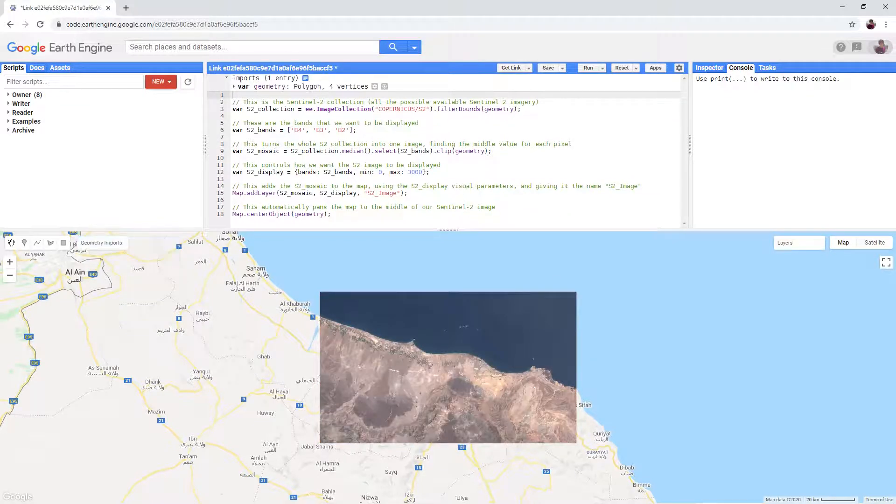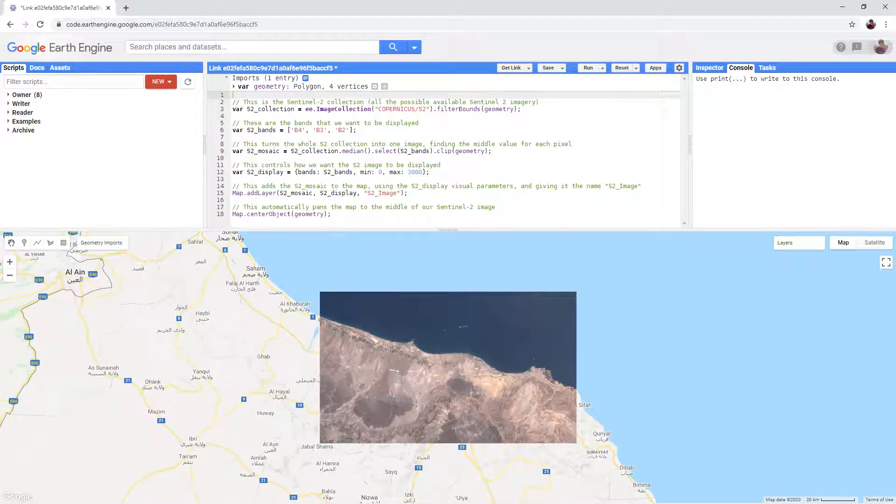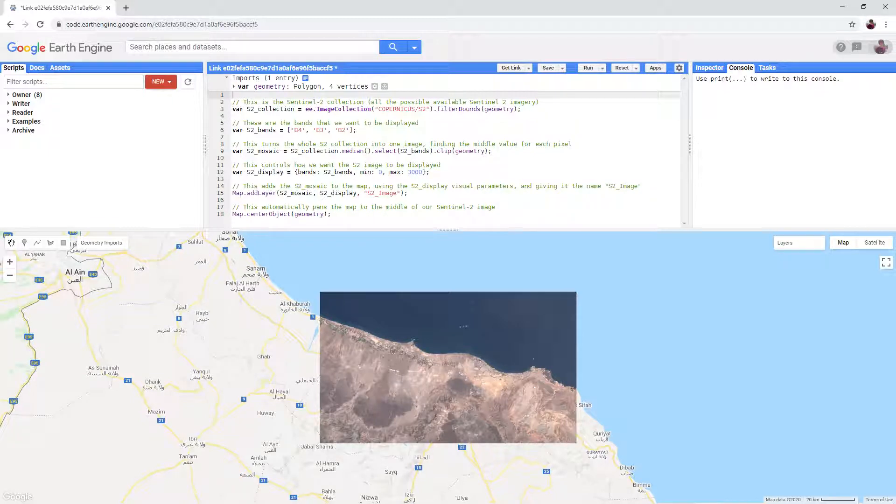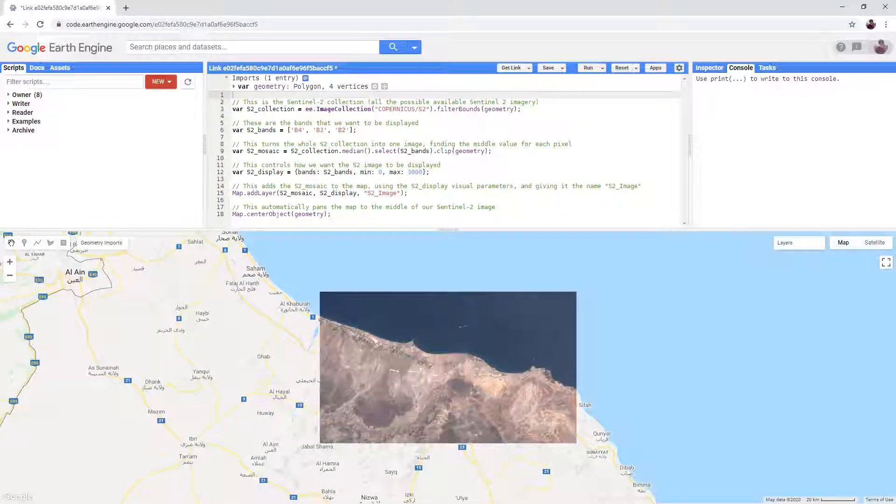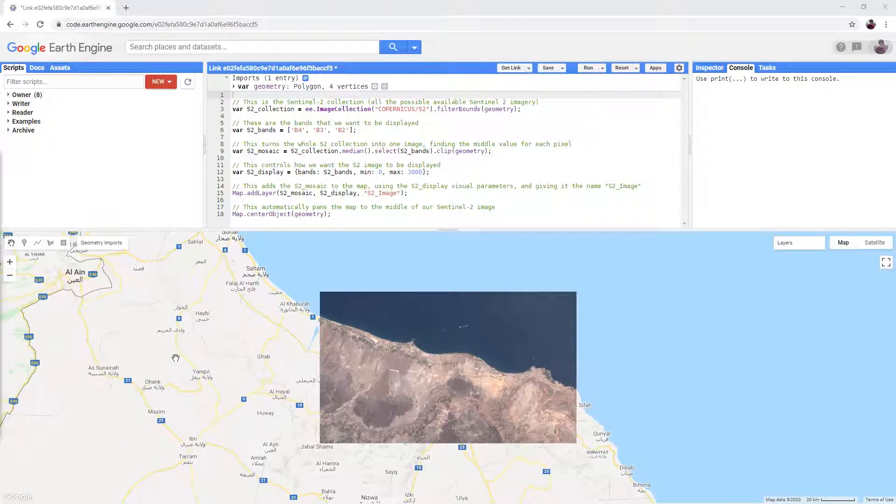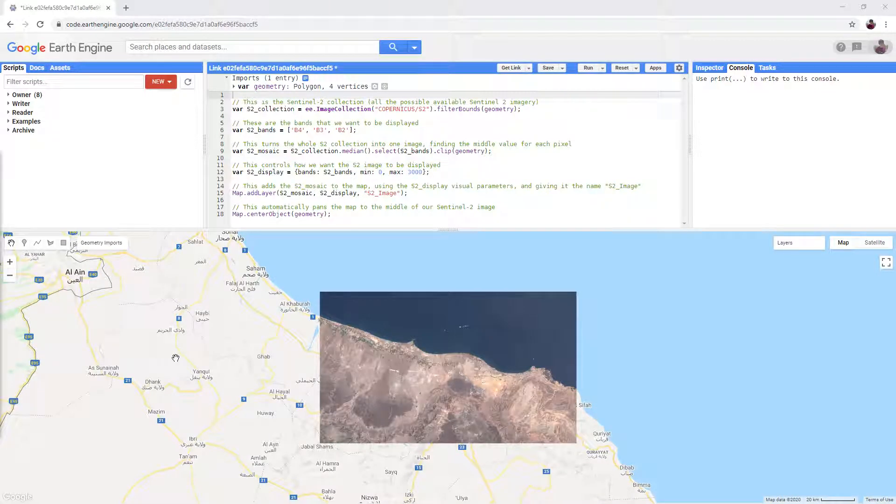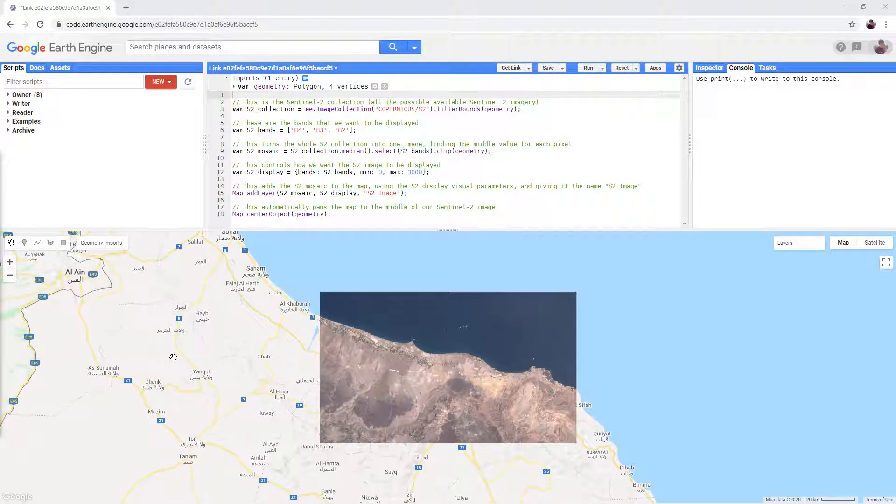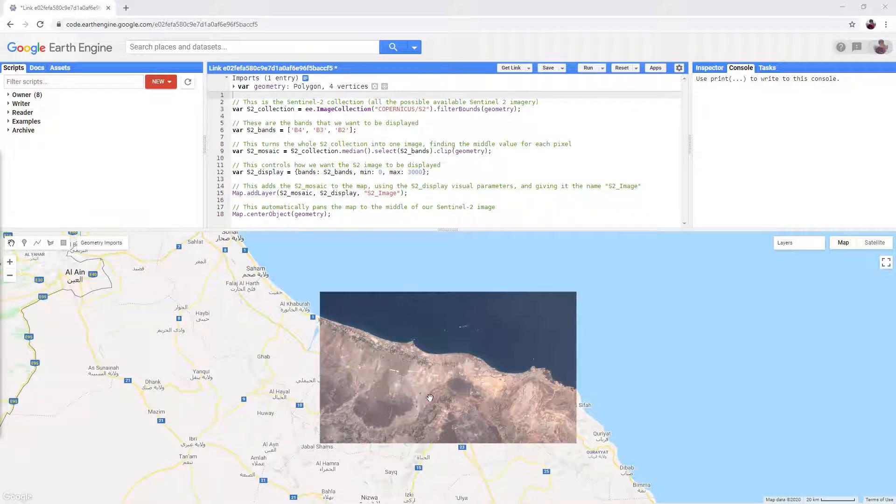As we work through the tutorial, we will encounter longer versions of the script which add to these very basic instructions. When you first open the script, the map will automatically zoom to an area of Oman and some Sentinel-2 imagery will start to load.